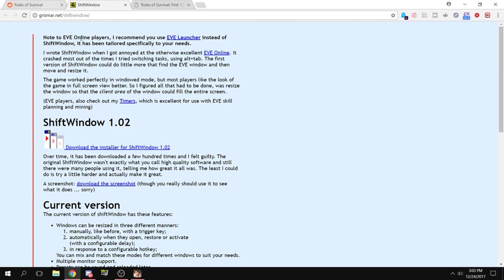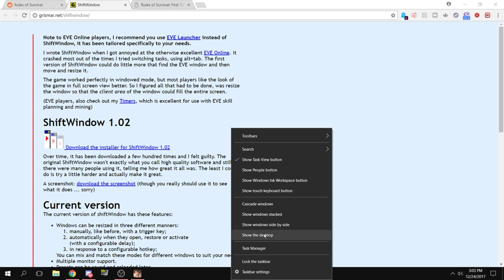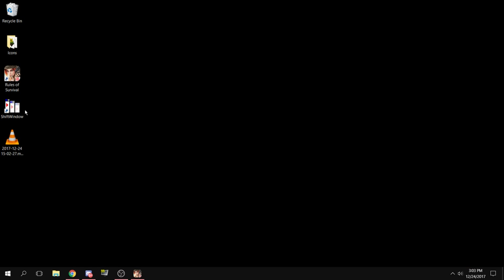I'll put a link in the description below. Basically, this program will maximize any window to full screen—it's awesome, I love it. After you've downloaded and installed it, double-click to open it.